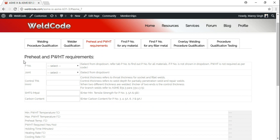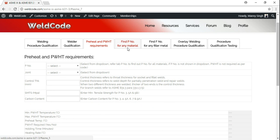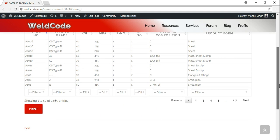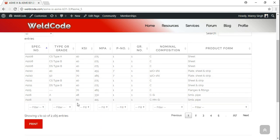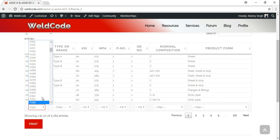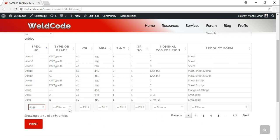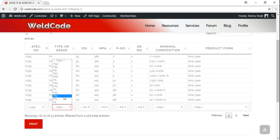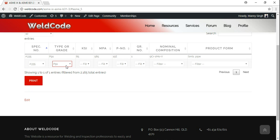Pretty simple. All you need to fill out is: what's your P number? If you don't know what your P number is for any particular material, just go here — you'll find any type of material that exists. For example, I want to find A335 and I want to find P91. There it is. The P number for that material is P15E.